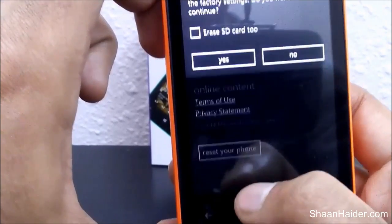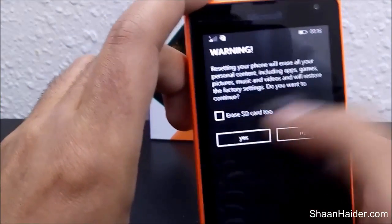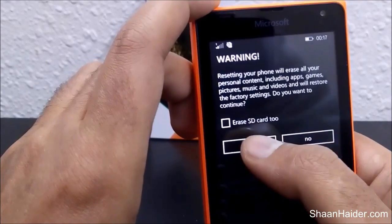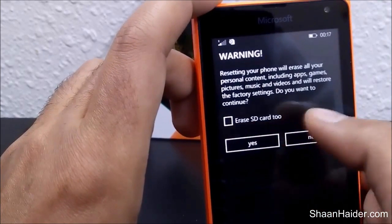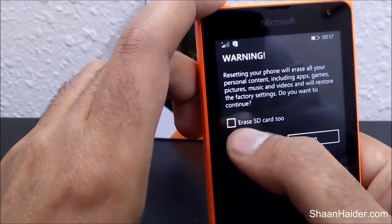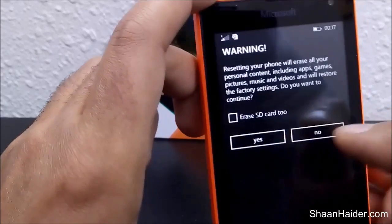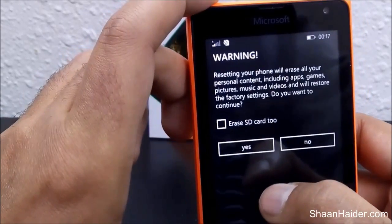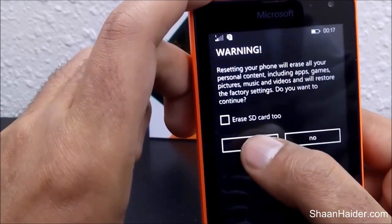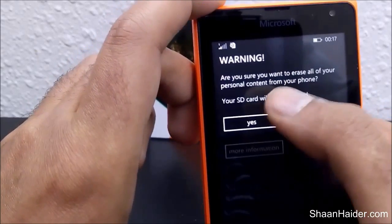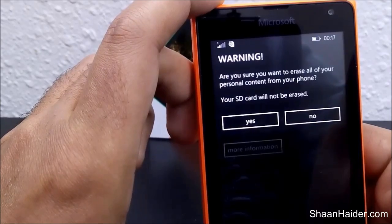Just tap on it and it will ask for your confirmation. If you are using an SD card in your device, it will also ask whether you want to erase the content on the SD card as well. According to your needs, you can mark or unmark that option, then just tap on 'Yes'.